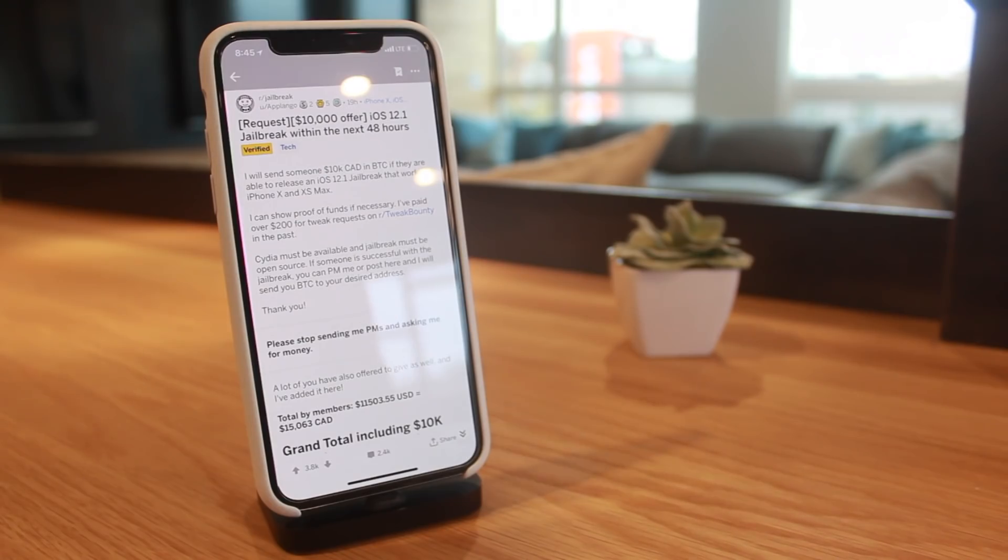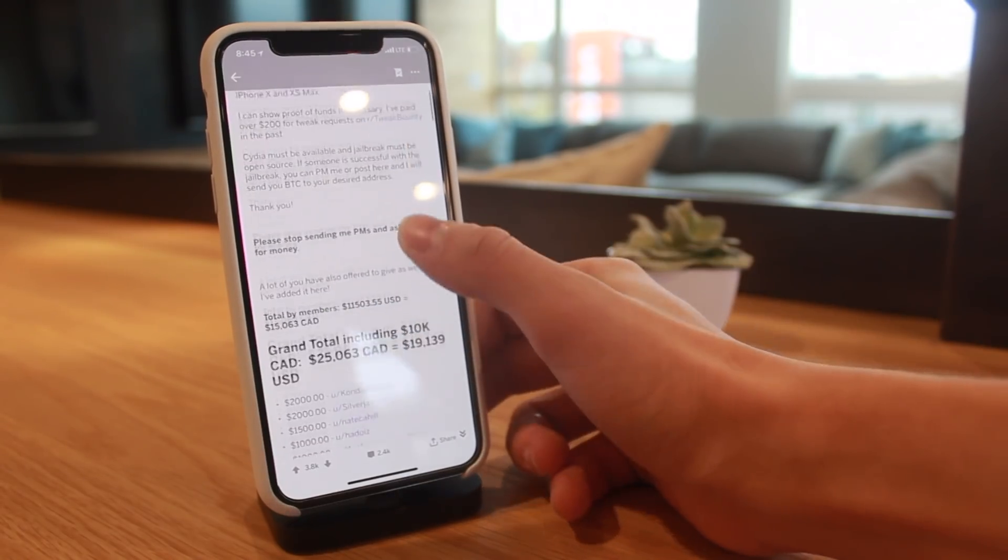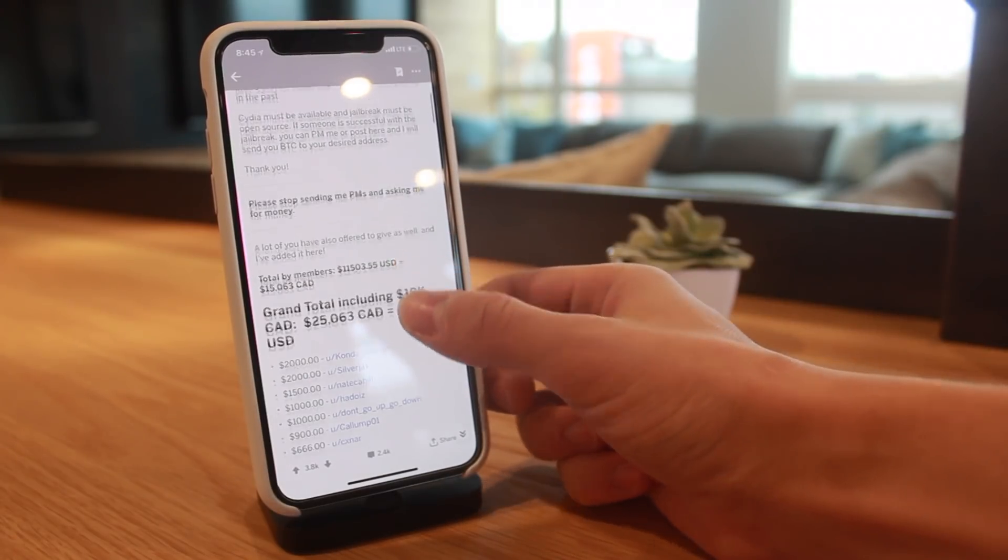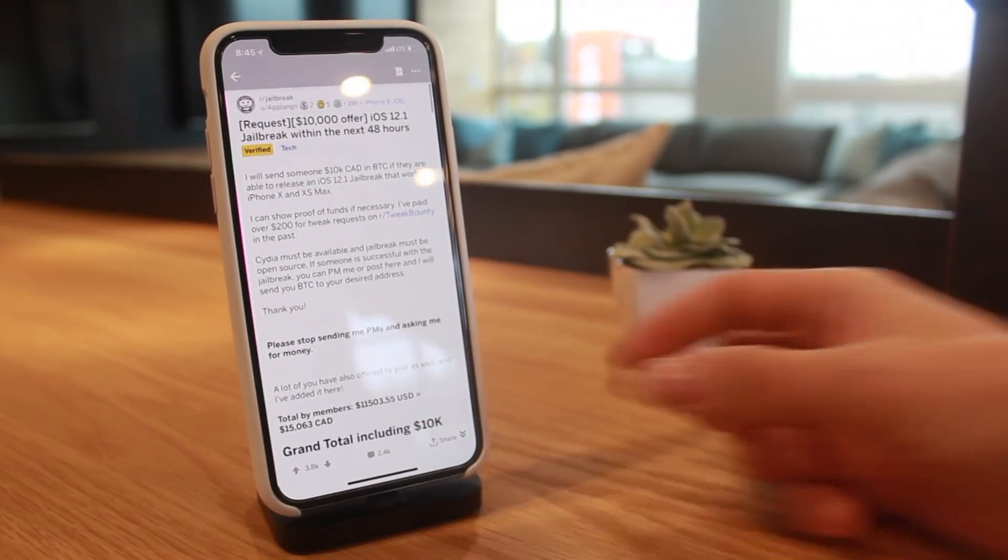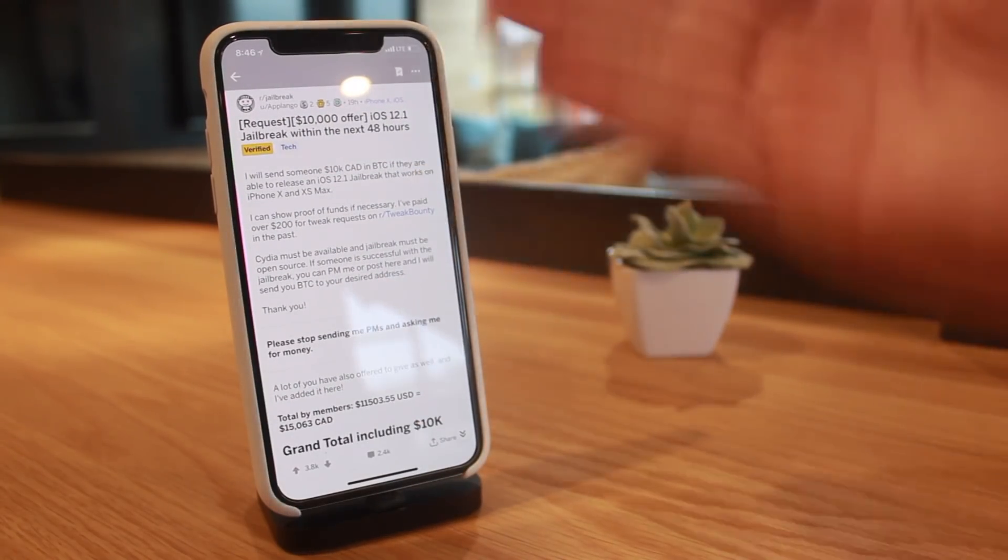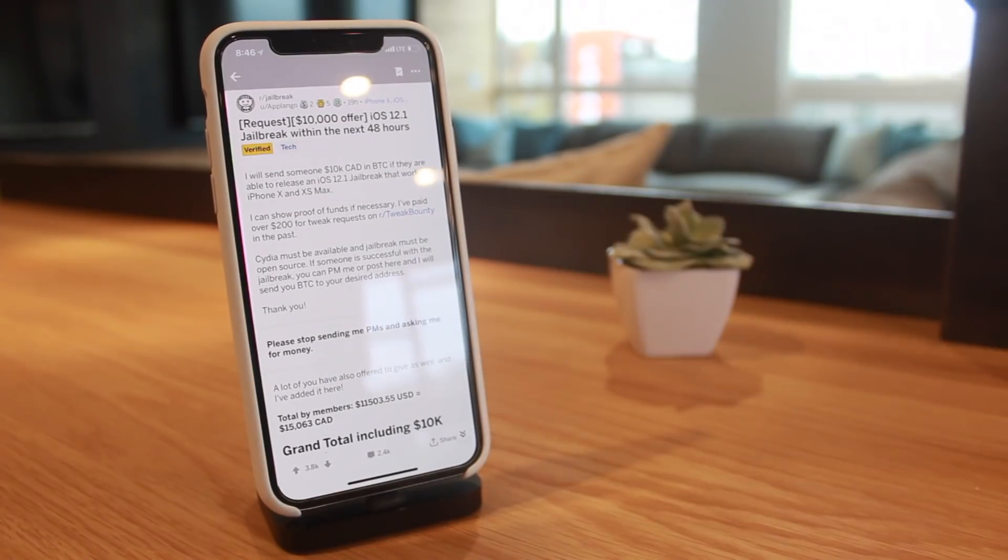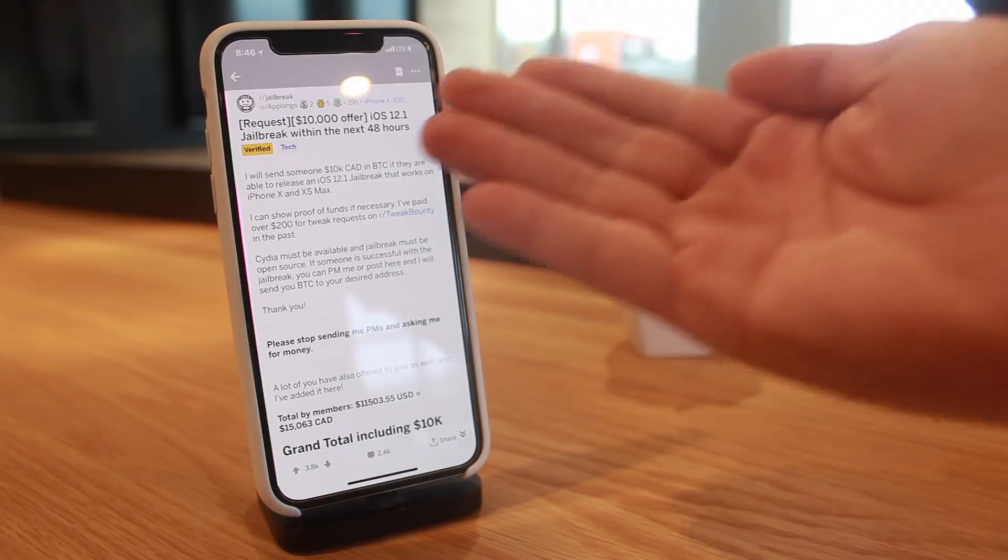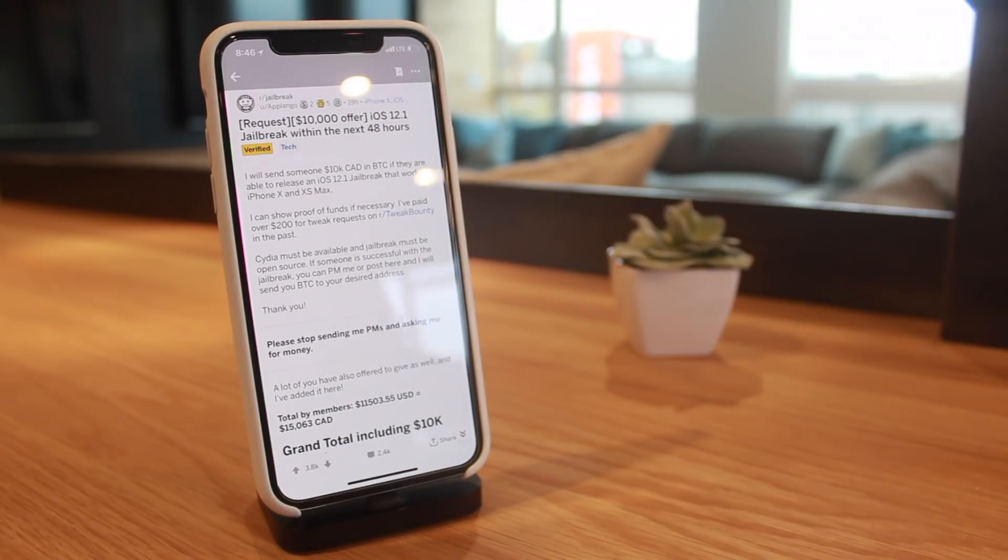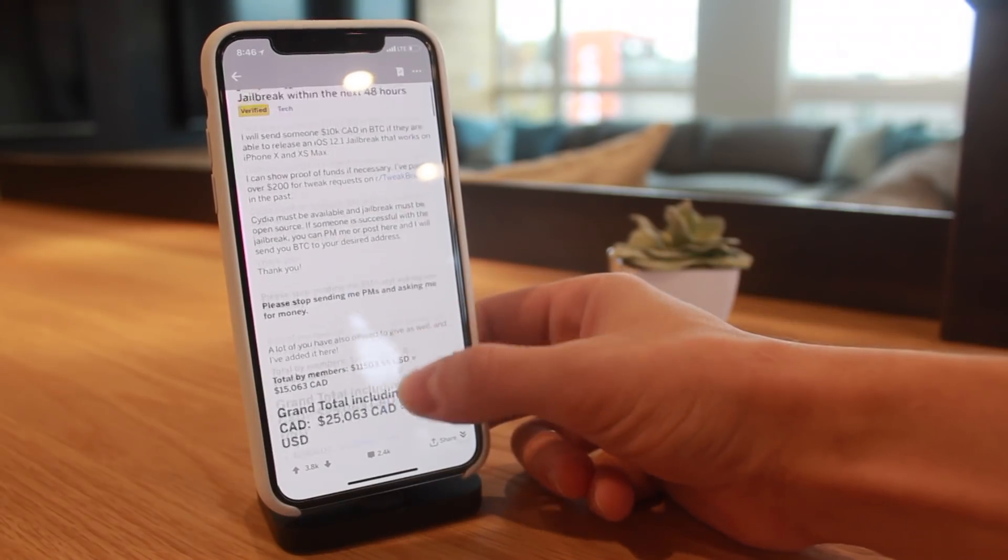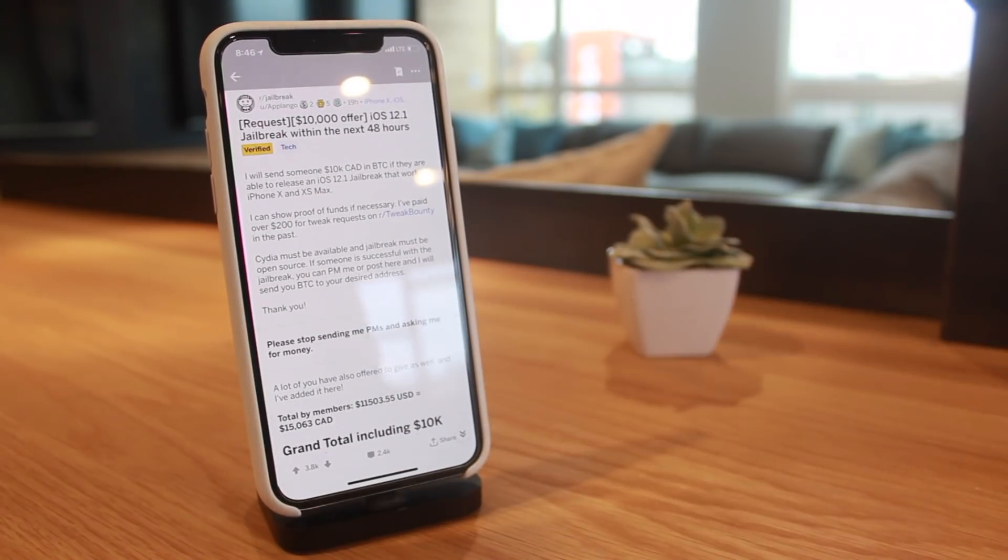That roughly equates to about $11,000 US dollars. This is the post I'm talking about. The original poster's demands being the jailbreak be released in the next 48 hours - that's a little bit ridiculous, but in any case it's just really impressive that $10,000 has been offered by a single user.